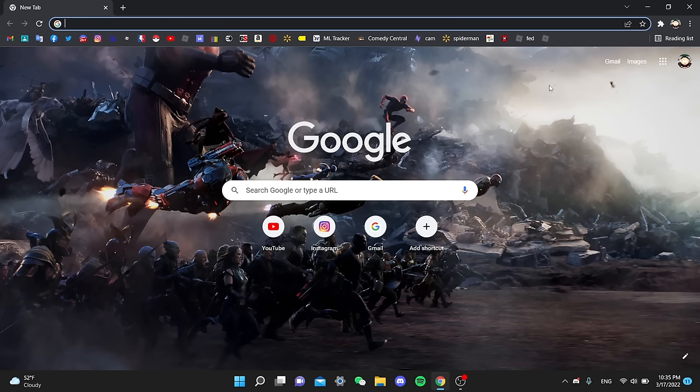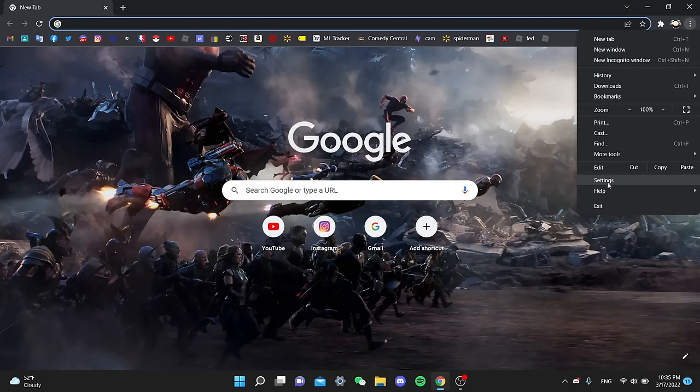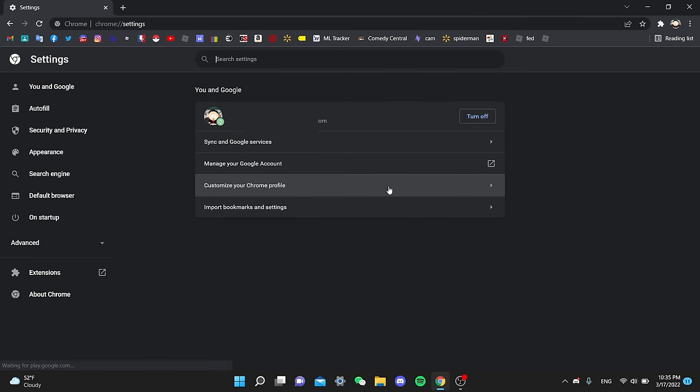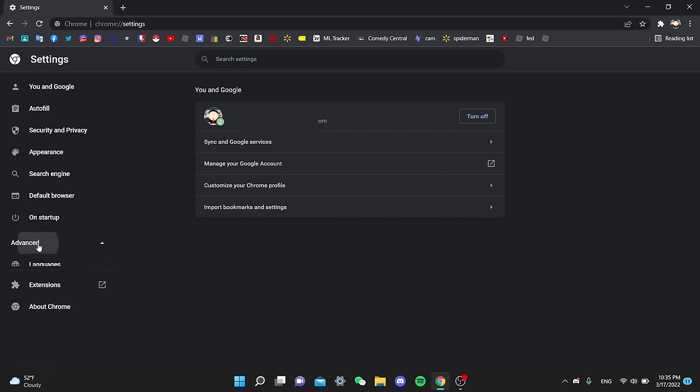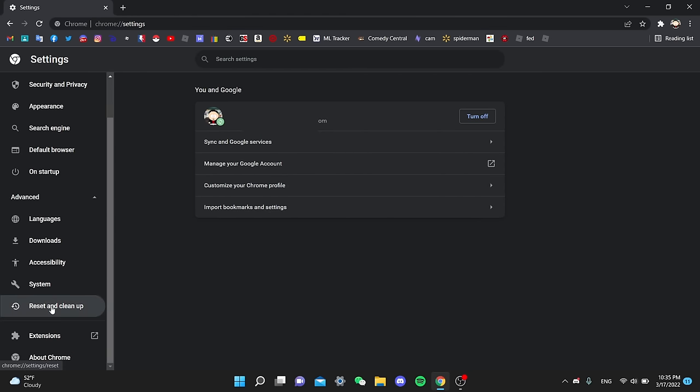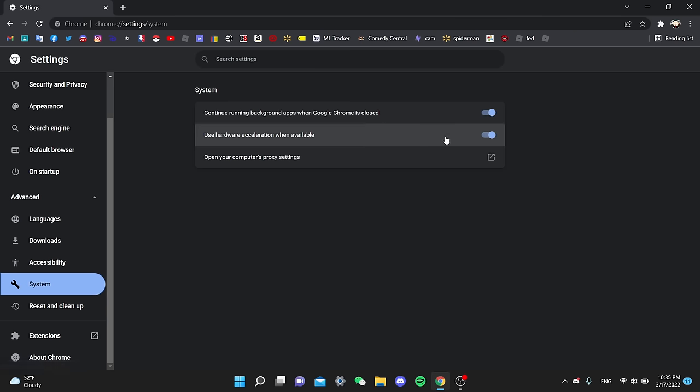So on Chrome now, I'm gonna go to the settings and we're gonna go into the advanced settings and we're gonna turn off hardware acceleration and Google Chrome running in the background. As this can affect your performance and we're gonna try to get max performance as possible.